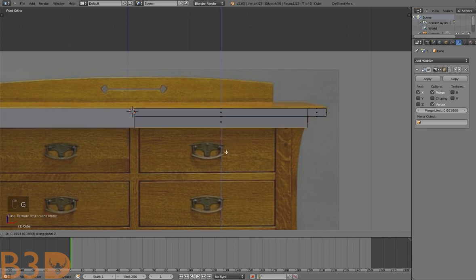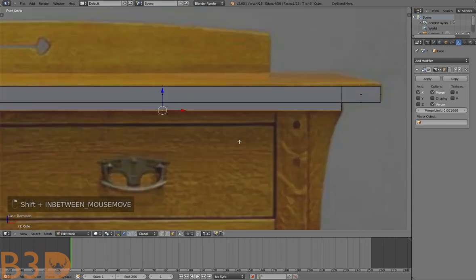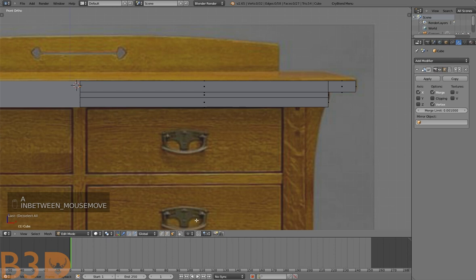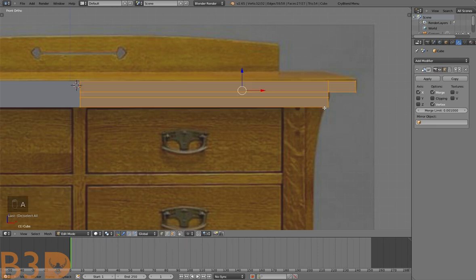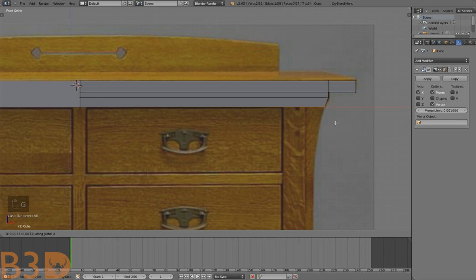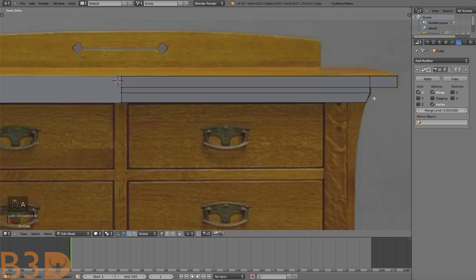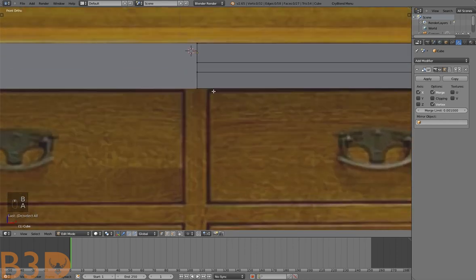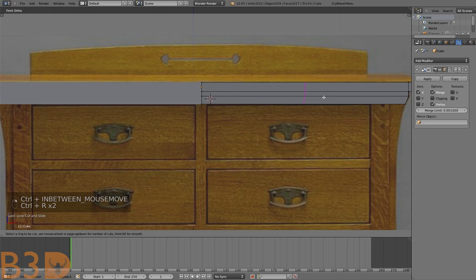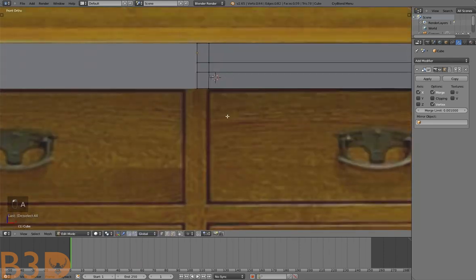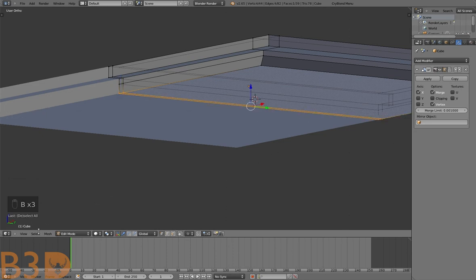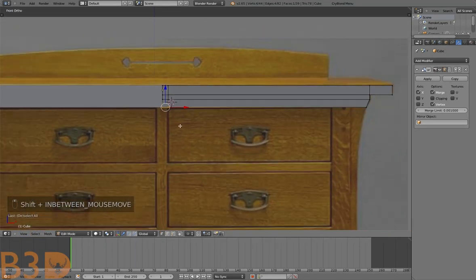Bring it down to about there, then extrude again. Let's correct this vertex here — select vertex mode, select it, and drag it out on the X axis to match the curve. Now let's add an edge loop right there — press Ctrl+R, drag it up, and extrude this down to match that reference shape.